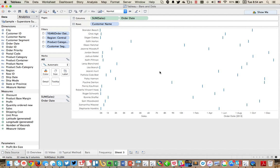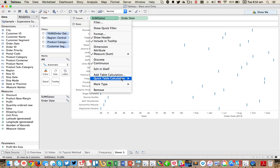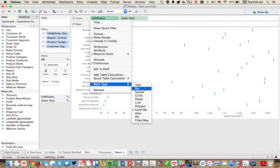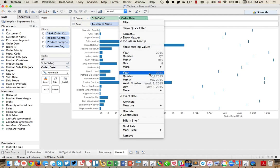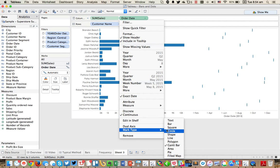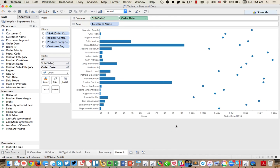And now you'll notice Tableau automatically switches the chart type. So I'm just going to switch my mark type for my sales to a bar and switch the order mark type to a circle. Okay. And now I have both in the same view.